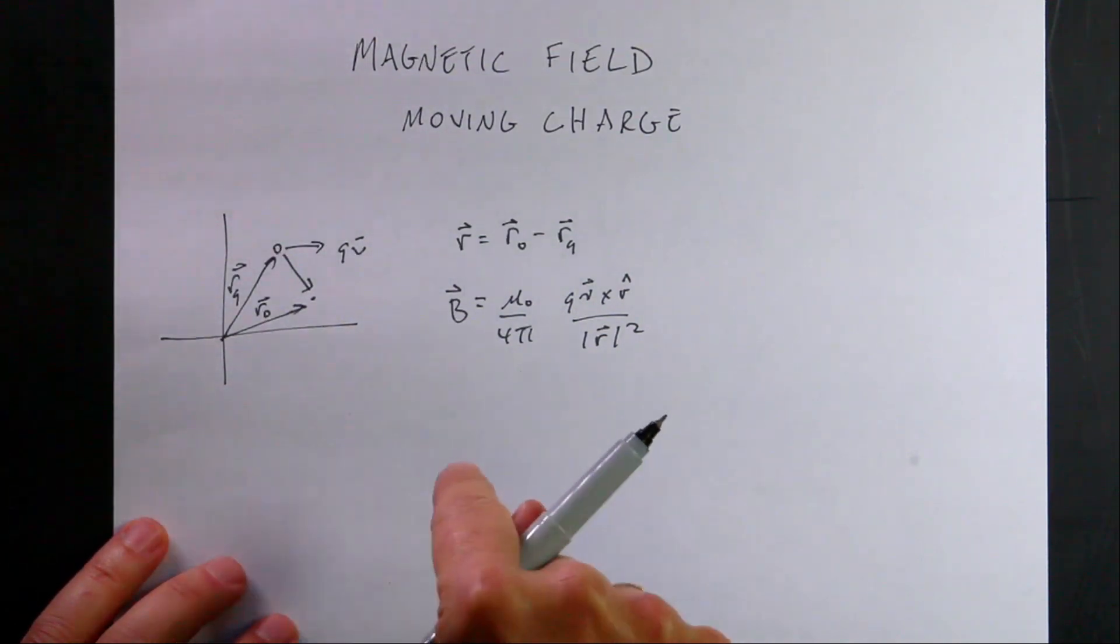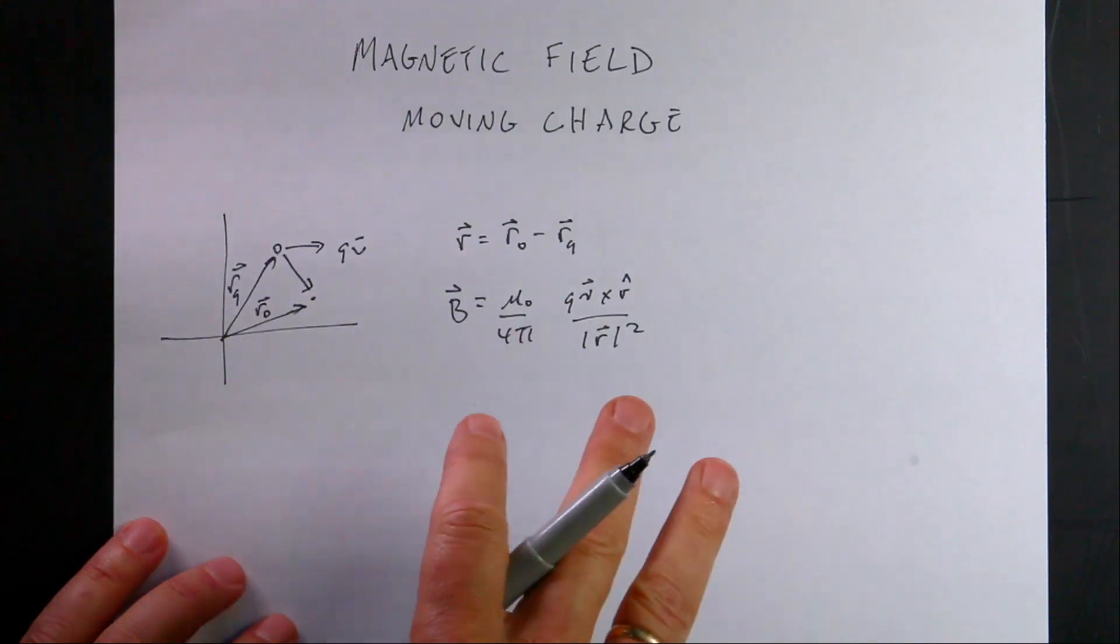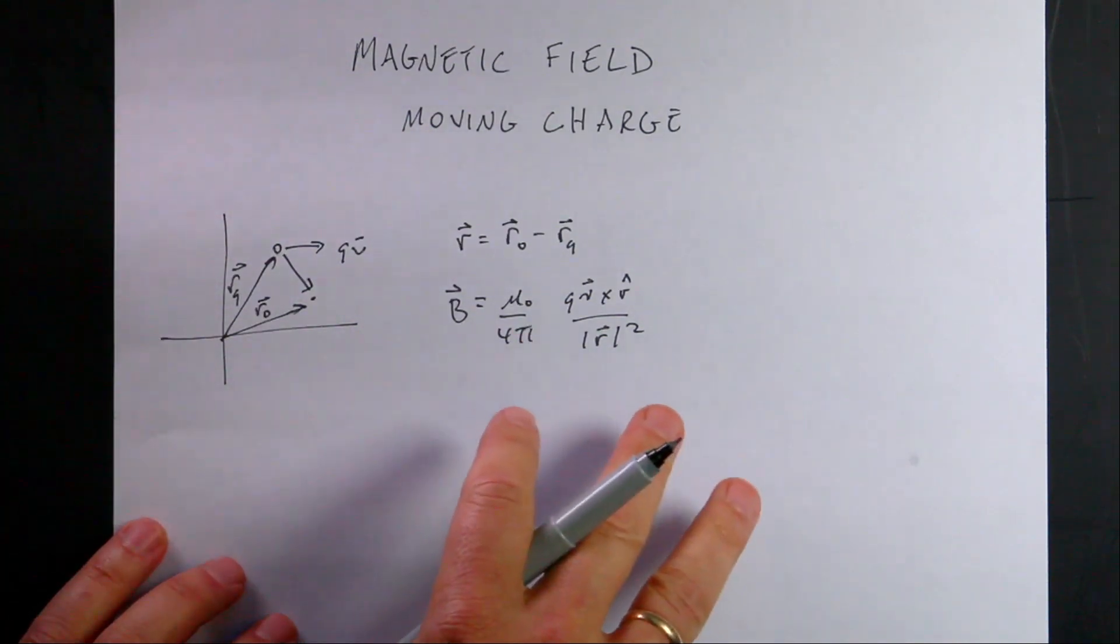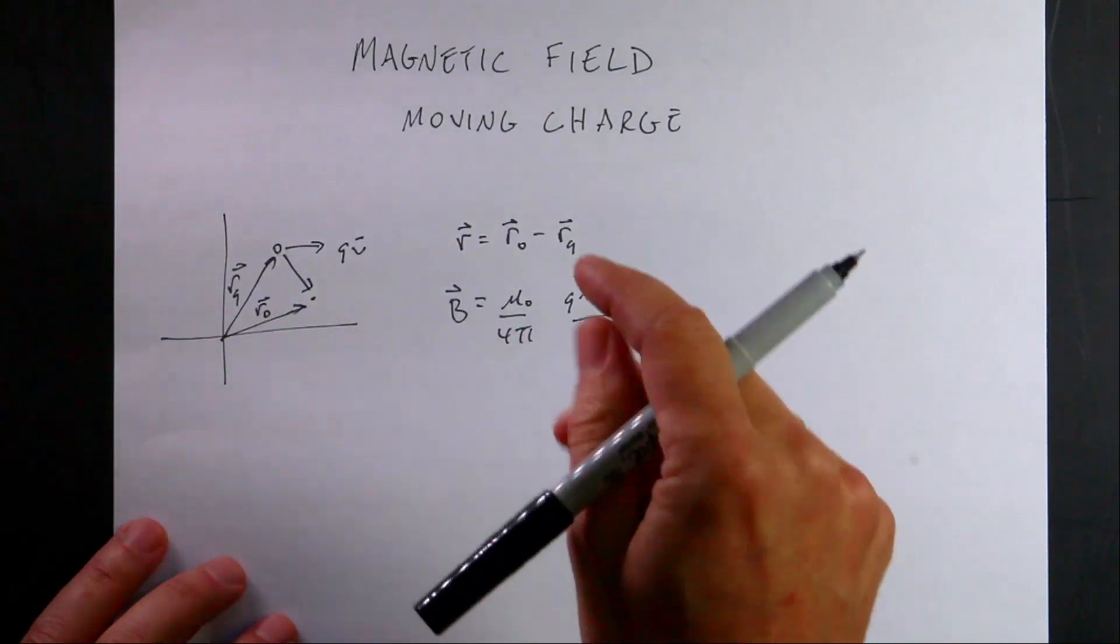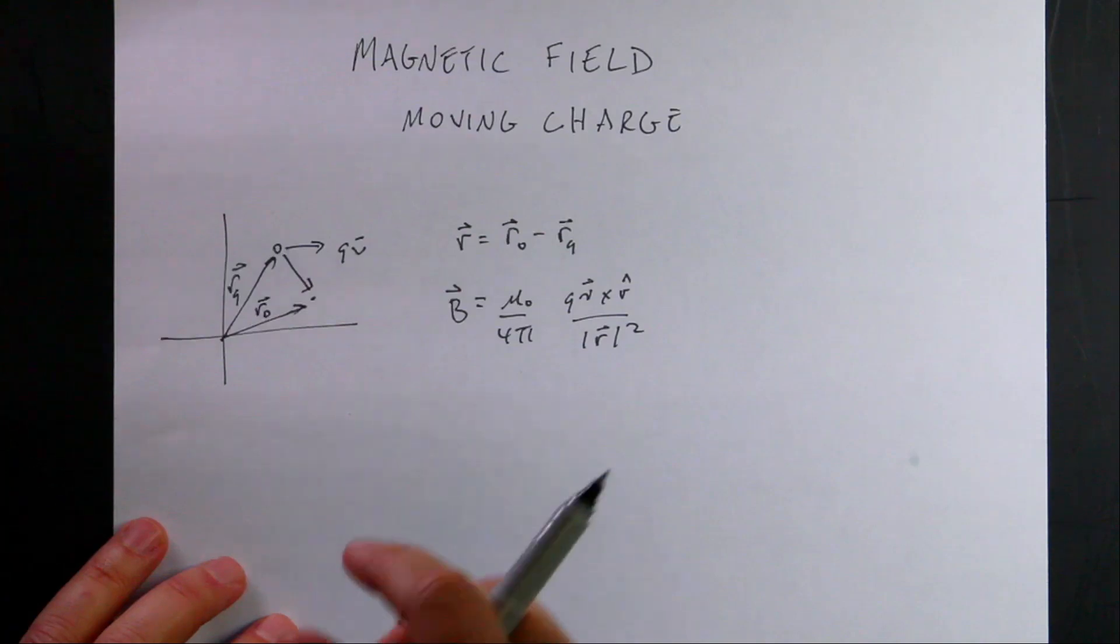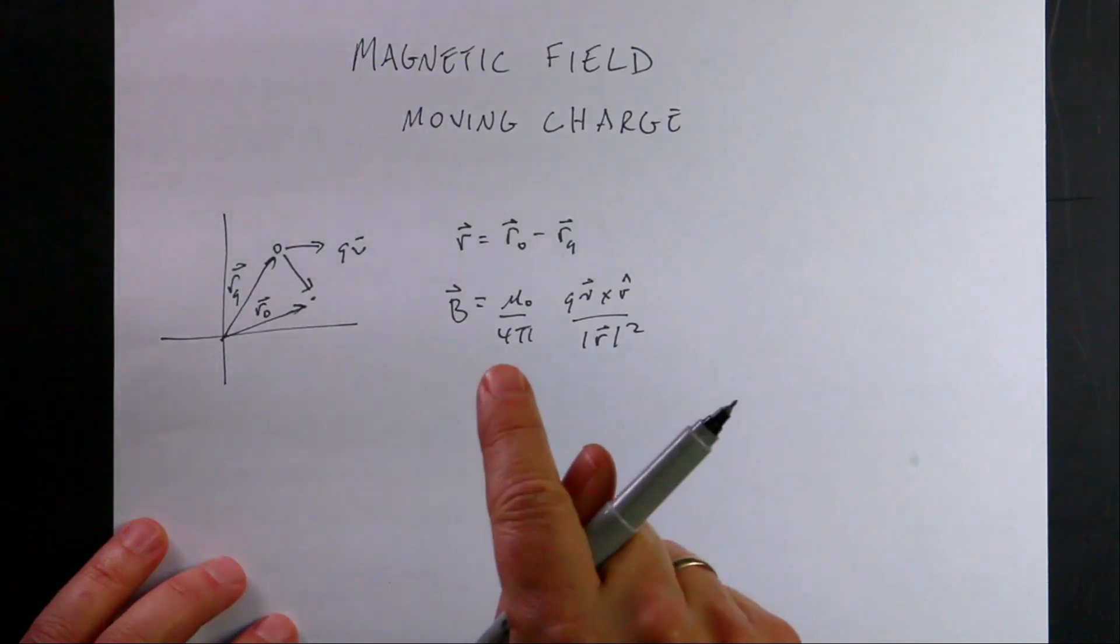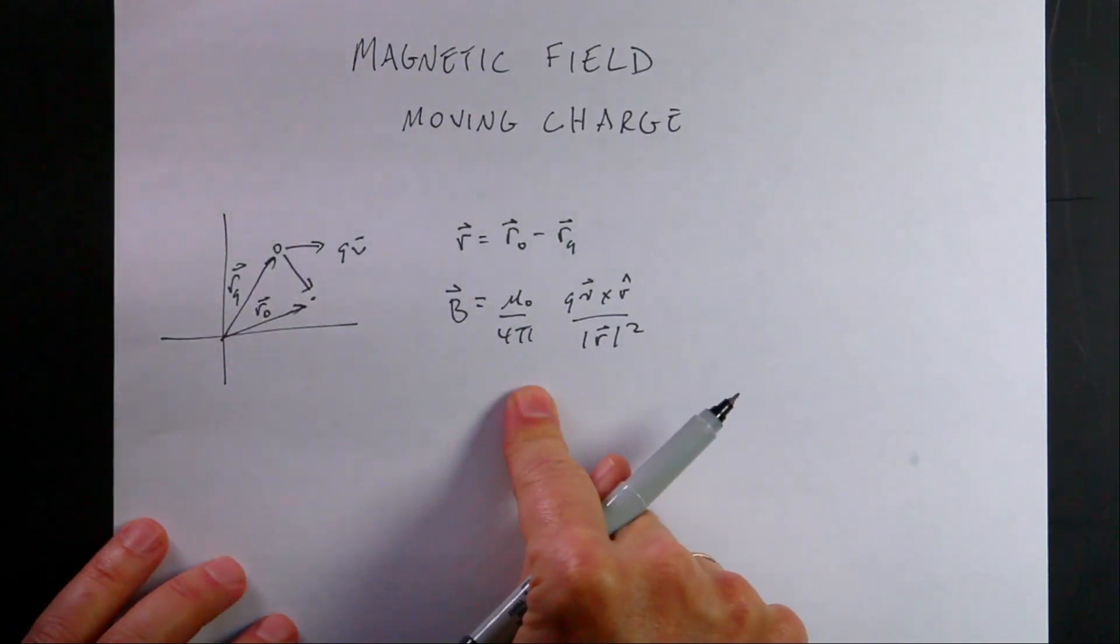We are looking at, I'm in the second semester looking at electricity and magnetism. All my videos on this are in a playlist. The link to that playlist will be down below. And today we're going to look at the magnetic field due to moving charge.